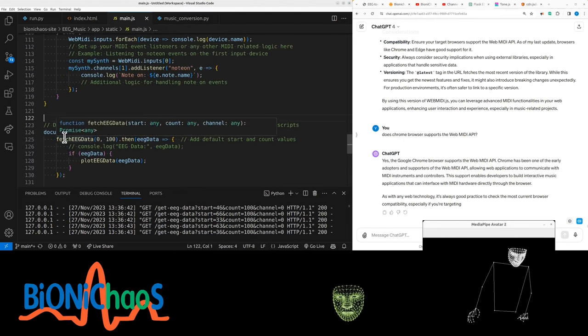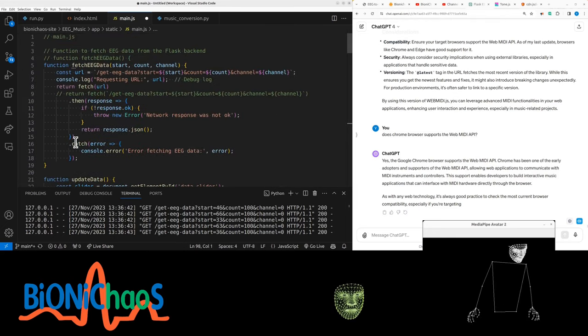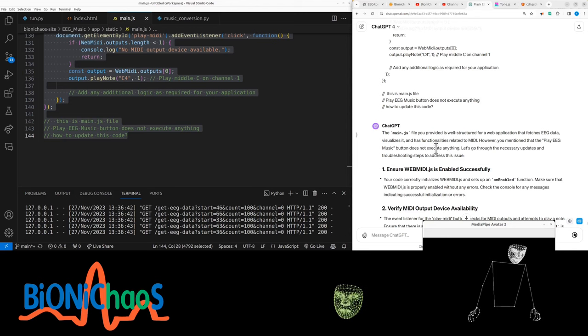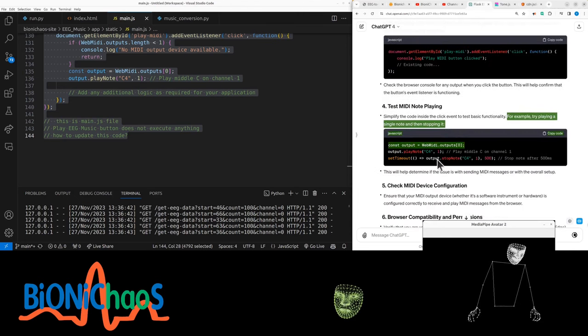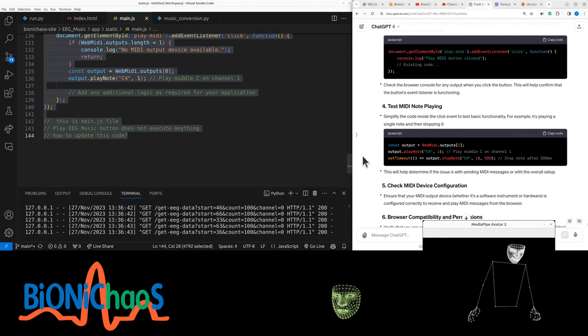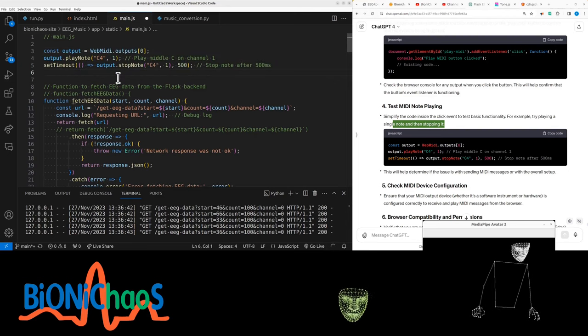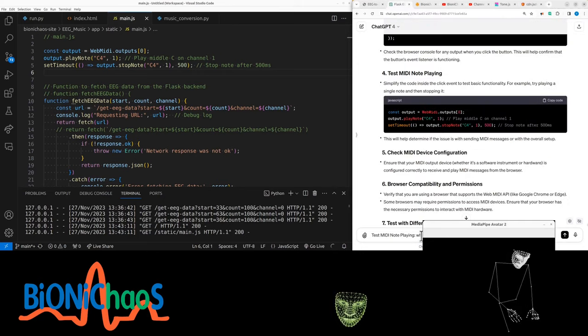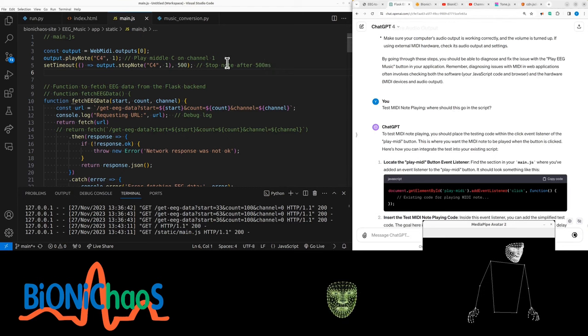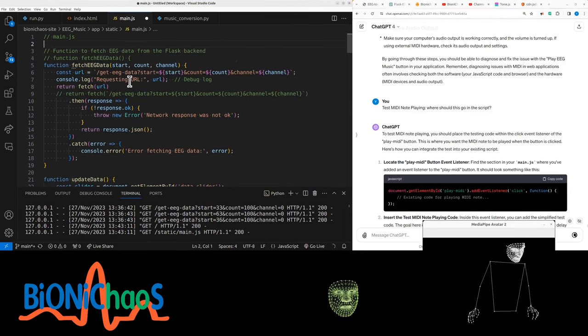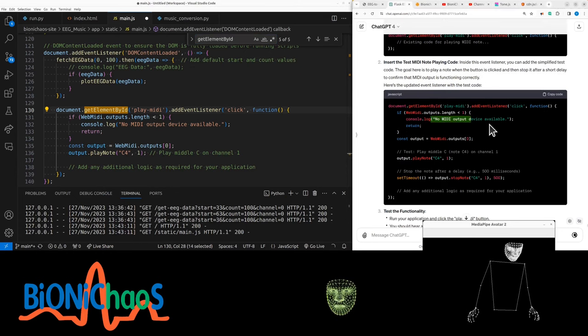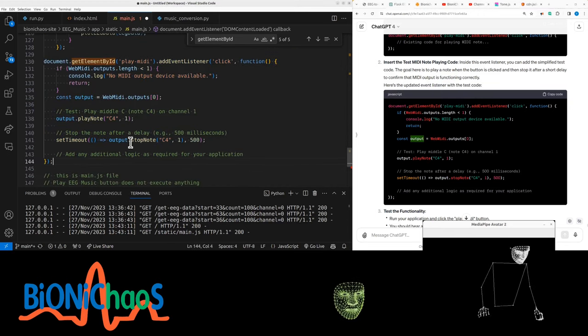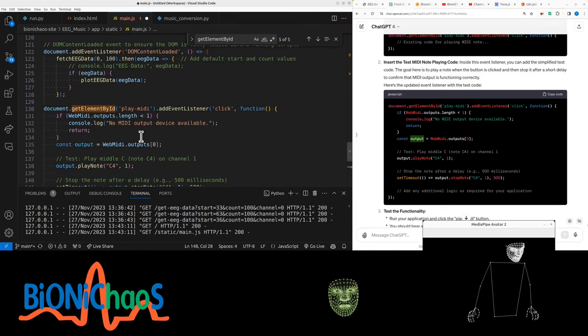I have to go over this again. Let's see what it says: simplify the code inside the click event to test basic functionality. For example, try playing a single note and then stopping it. Where does it go? Just do testing at the top. Where should it go in the code? It should be in play MIDI button. That should be right.